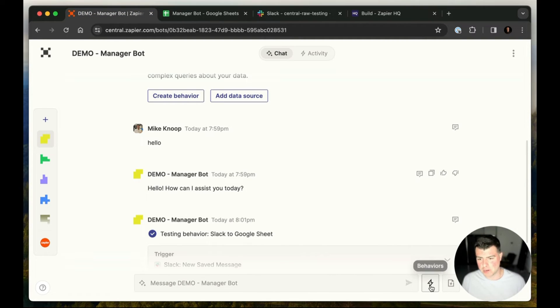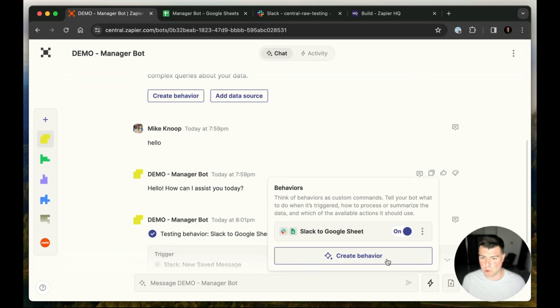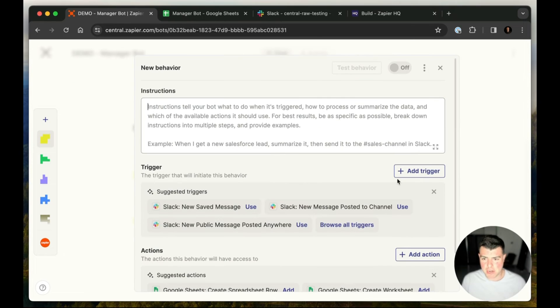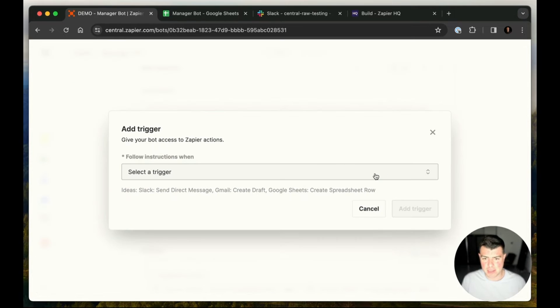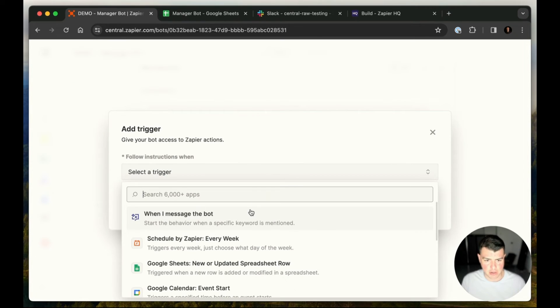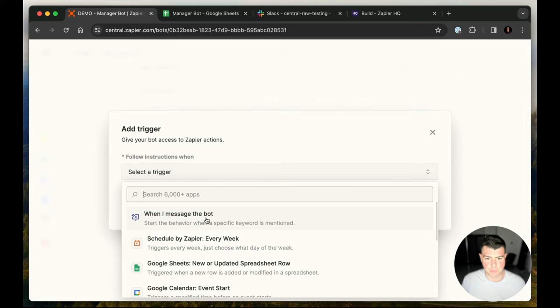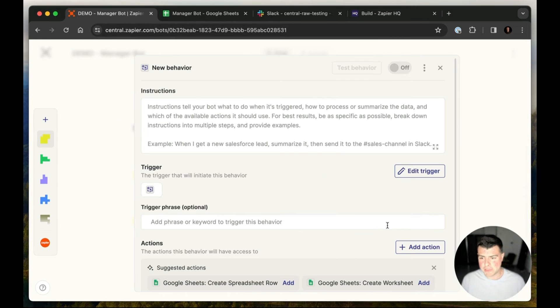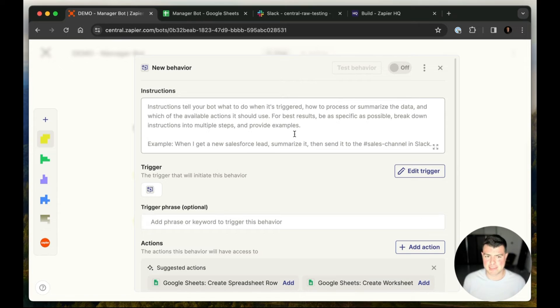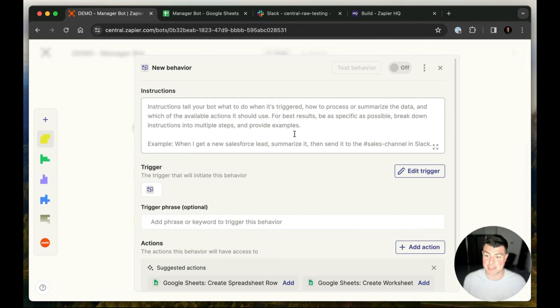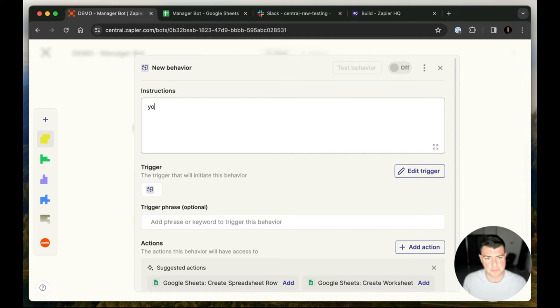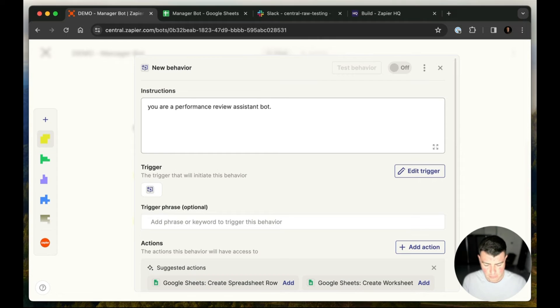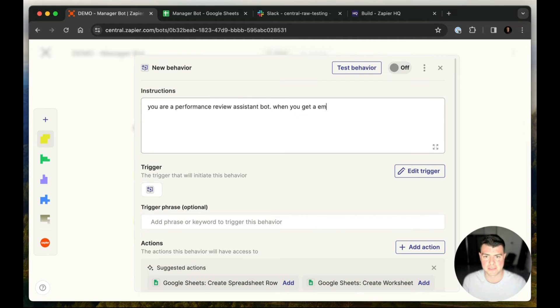So let's see what that could look like. So what I'm going to do is I'm going to add one more behavior and I'm going to use a special trigger, which is a built-in trigger available for all behaviors for all bots, which is when I message the bot. And what this does is it's going to allow us to customize how does the bot actually talk to us? What does it do when we're actually like sending messages? So in this case, let's say you are a performance review assistant bot.